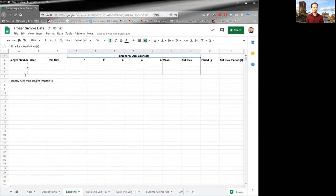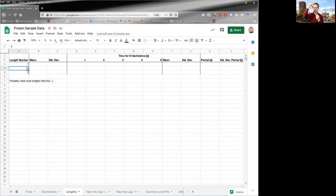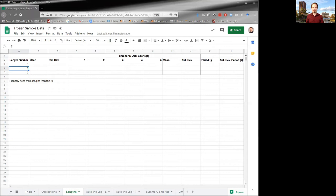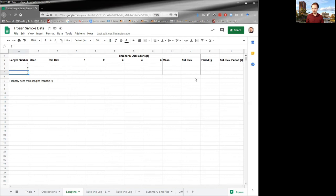Okay, so then you repeat for a second length. Maybe you then go a little bit longer and repeat the experiment and repeat, fill in the whole table all the way across like that. Then you would do a third and fill the table in all the way across.